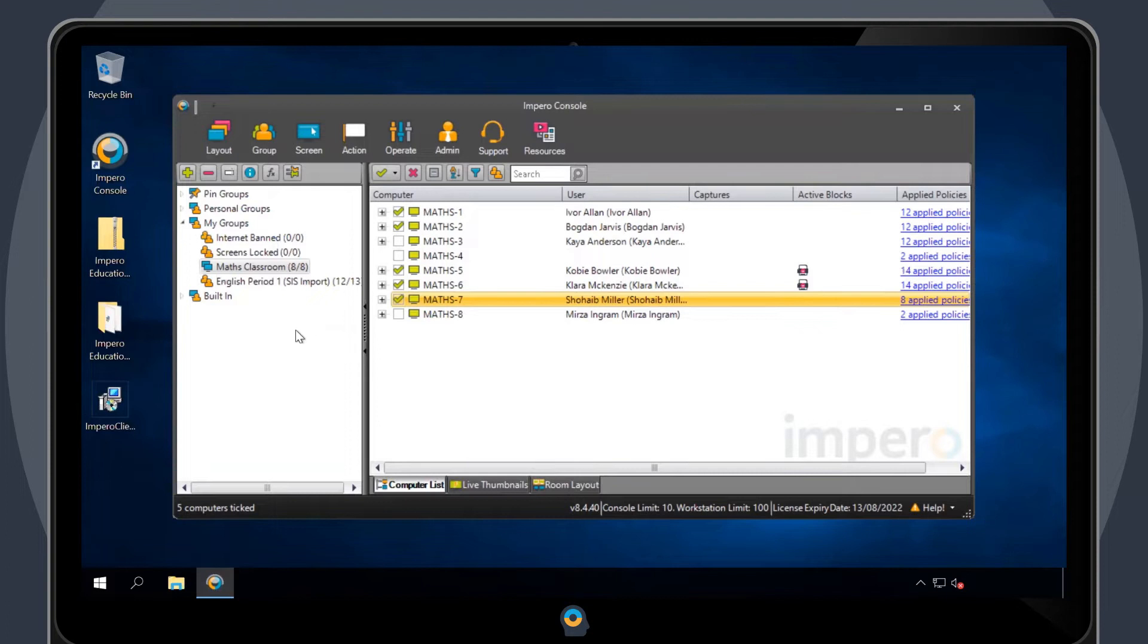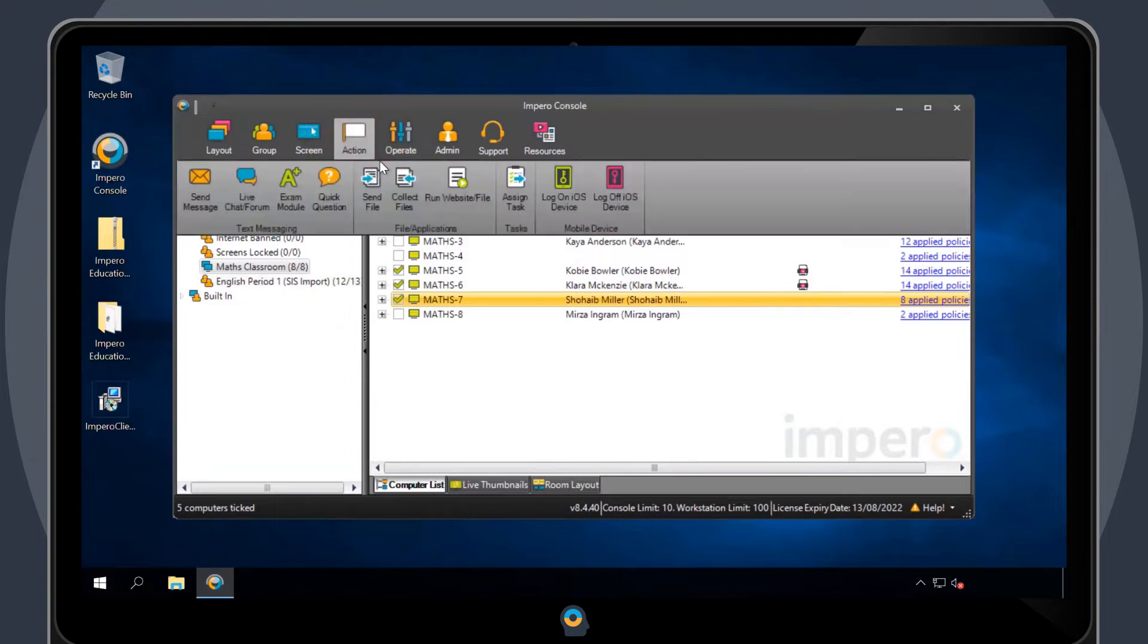Once you've highlighted all of the users, click on the Action tab and select Collect File.